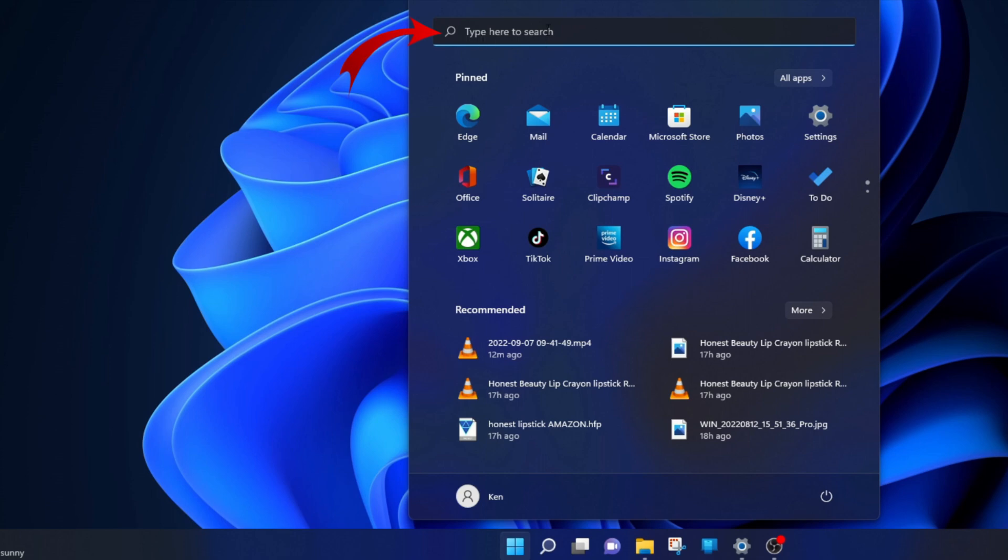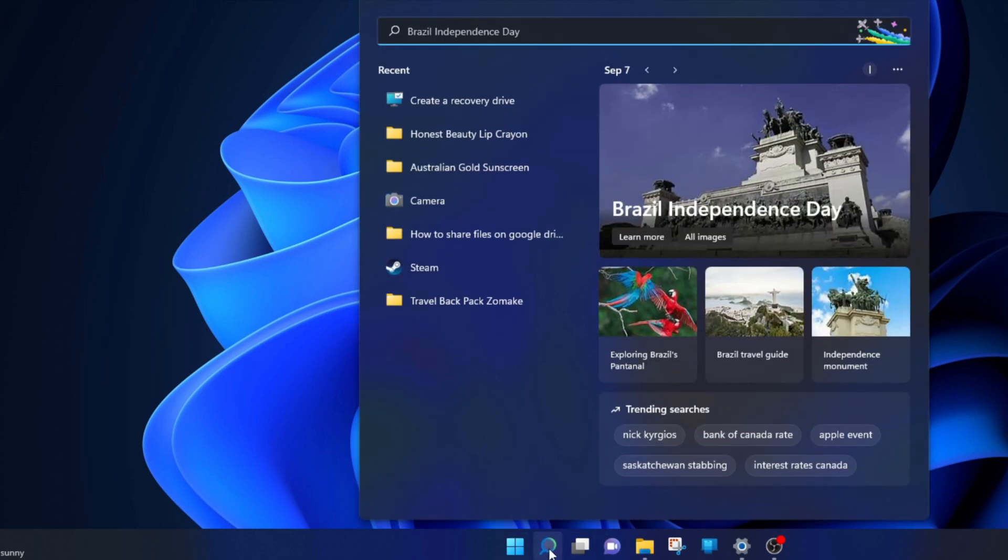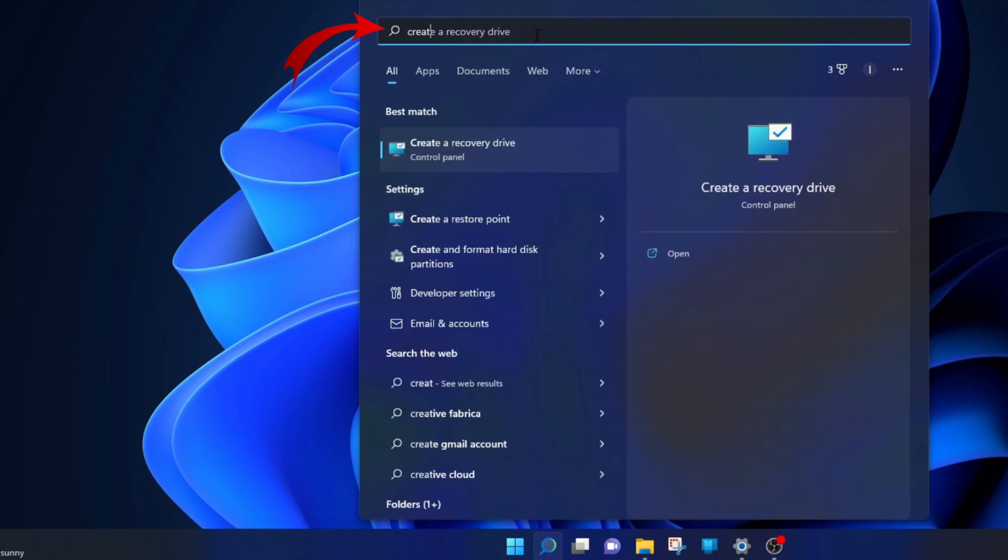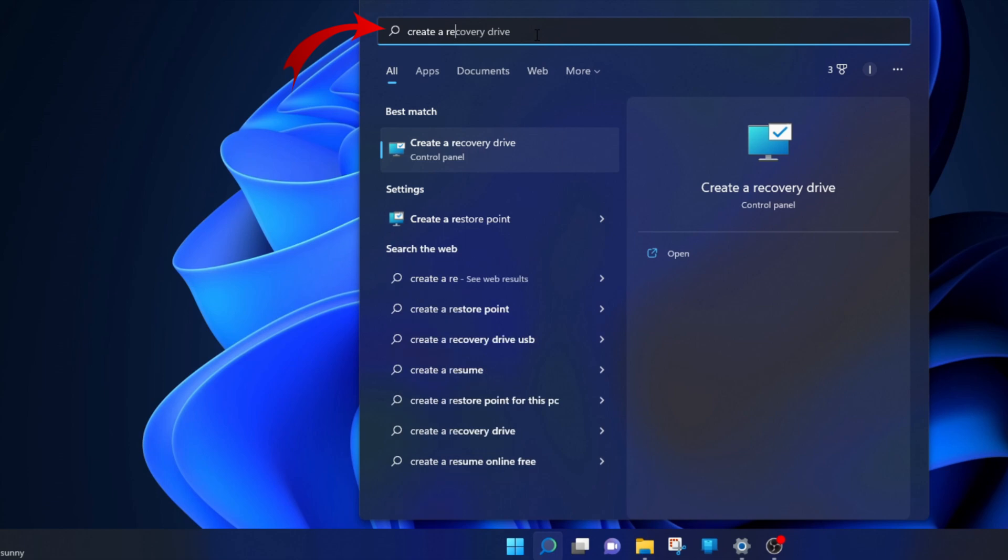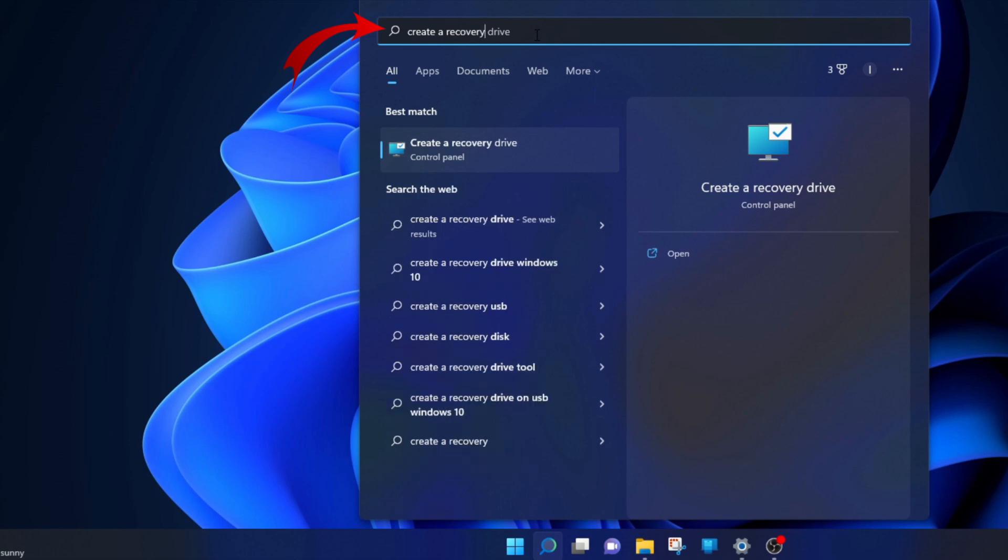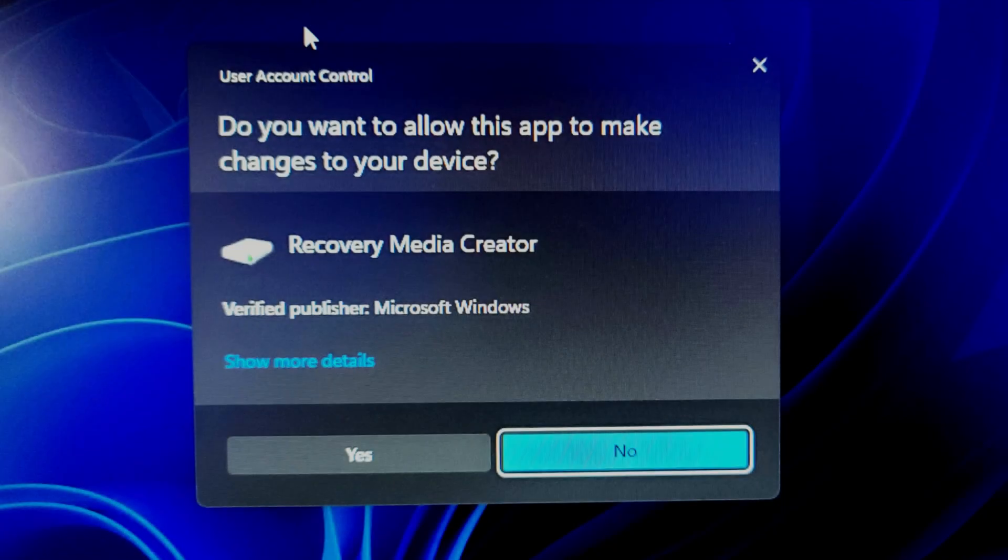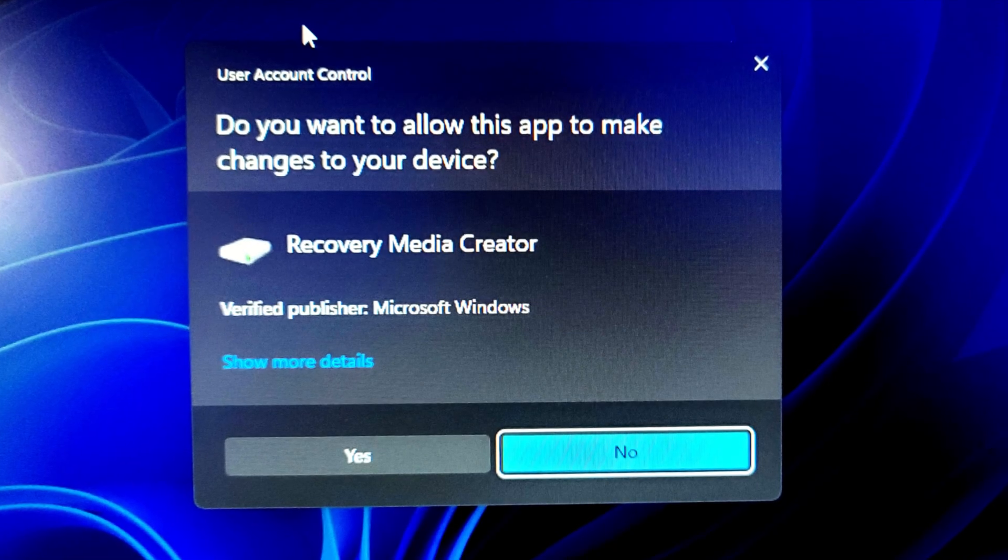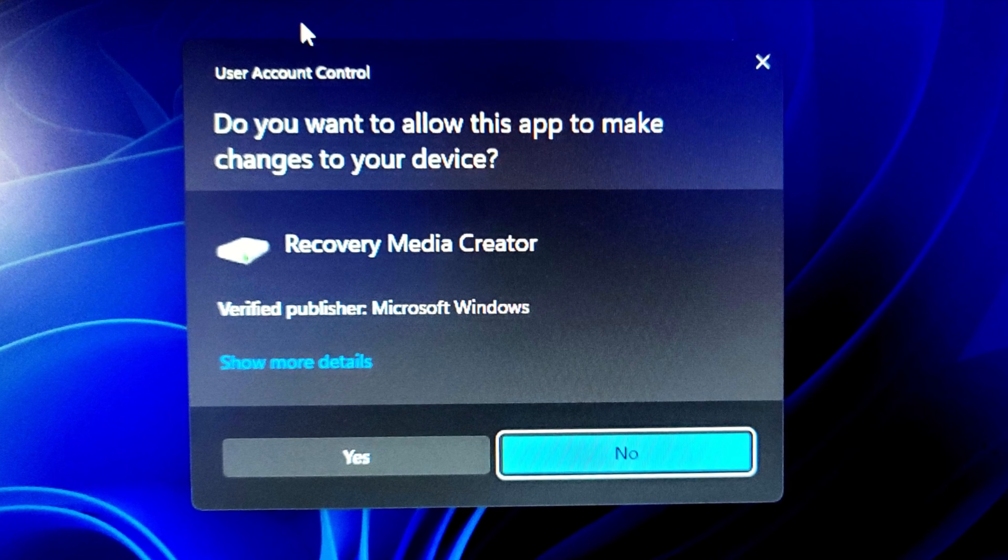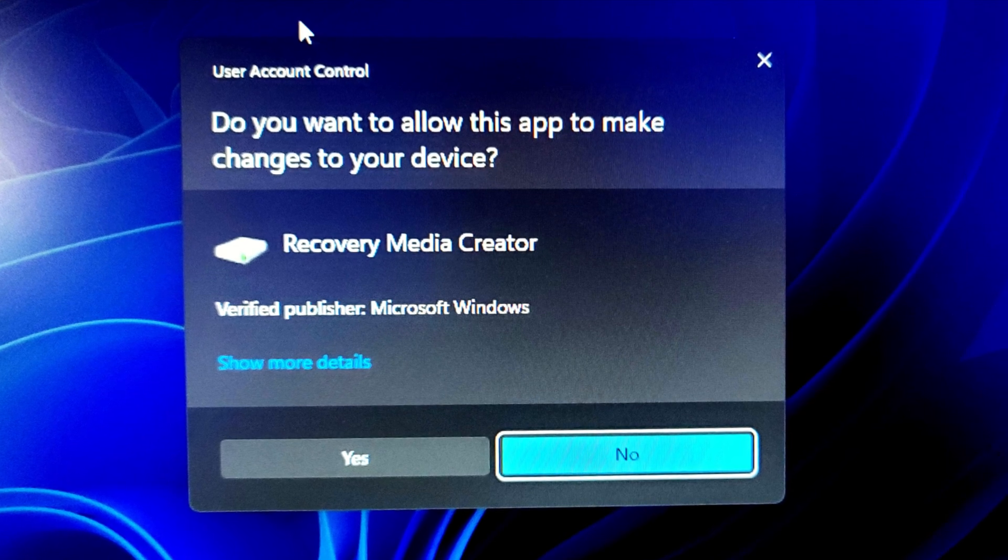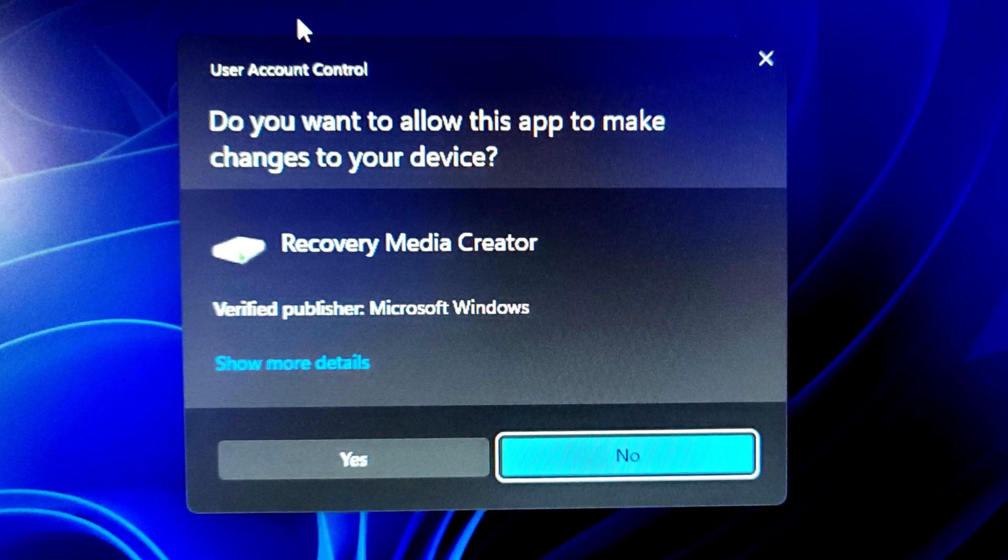Type in here where it says search. I'm gonna go back to the magnifying glass here and in this search area, we're gonna type in create a recovery drive. So just go ahead and type that in. Create a recovery drive and just hit enter. And I've got a little pop-up here. I'm just gonna go ahead and hit yes here.